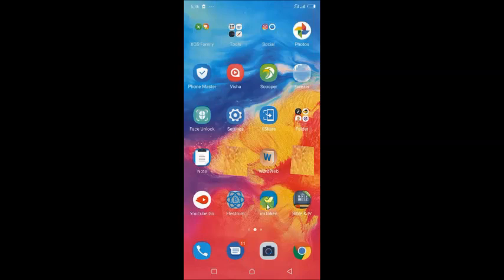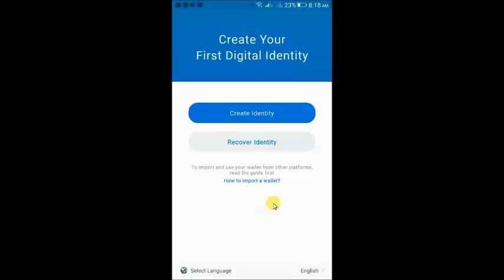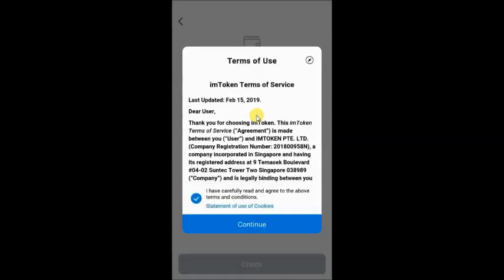I already have it here — imToken. So what you need to do is to open it up. The moment you open it up, you're going to have two options: Create Identity or Recover Identity — basically, create a new wallet or recover an old wallet. Just like I mentioned, maybe your device was stolen or got damaged and you could not access your wallet. But if you have the code, you can install the imToken app on any other device and recover your wallet. For this tutorial, we're going to create a new identity — we're creating a new wallet — so you're going to click on Create Identity.